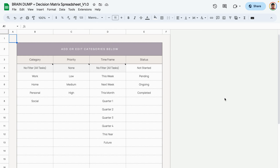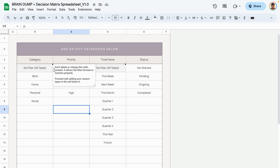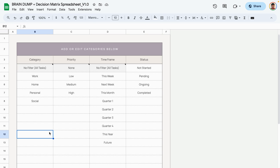Generally speaking, when you have a very light color around a specific cell, it means that you don't want to delete or edit that cell. In the setup tab I have these three cells grayed out because these options are tied to formulas that allow you to filter other parts of the template.